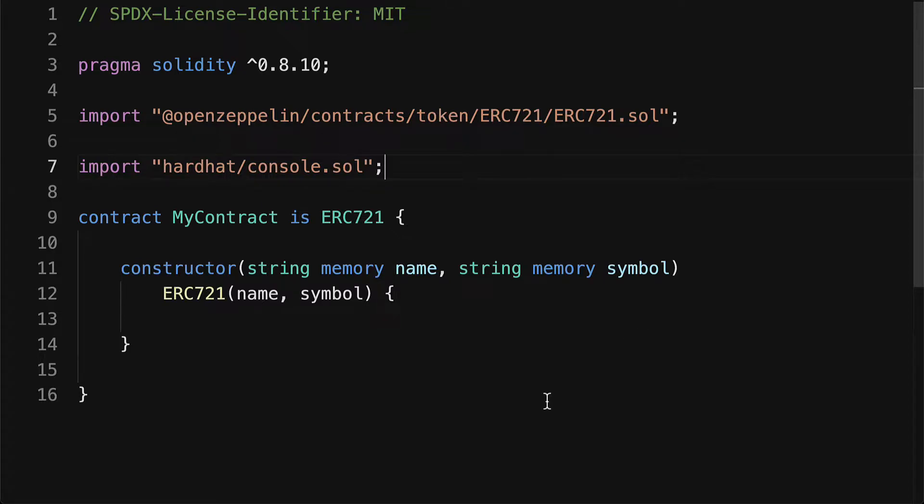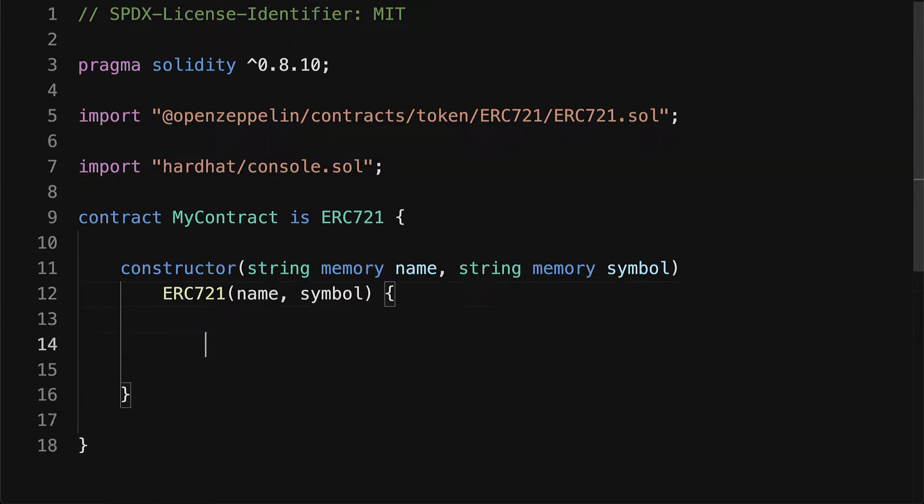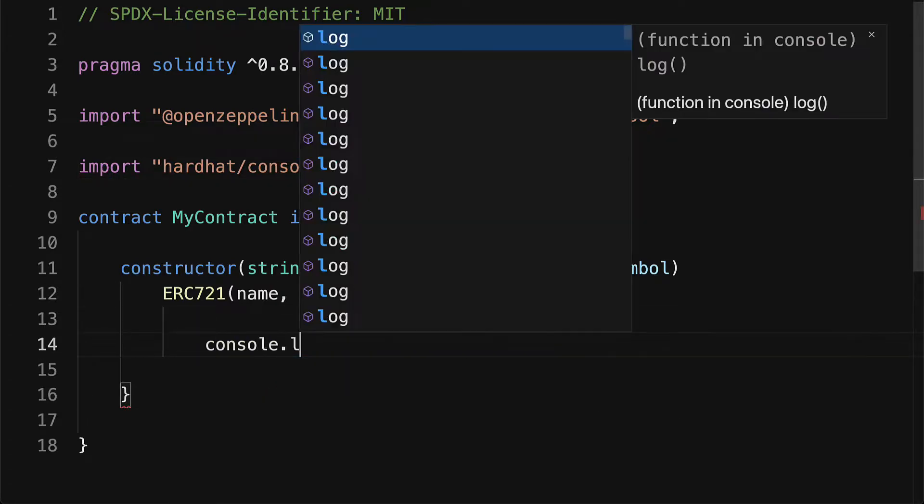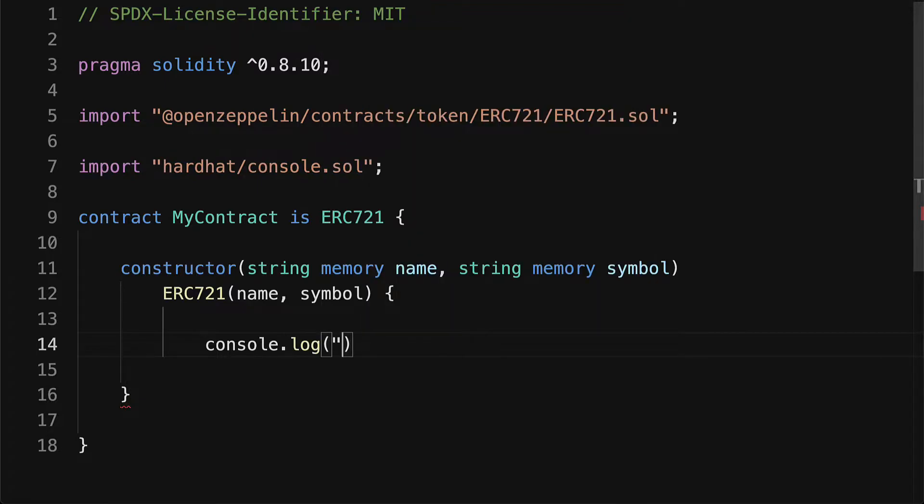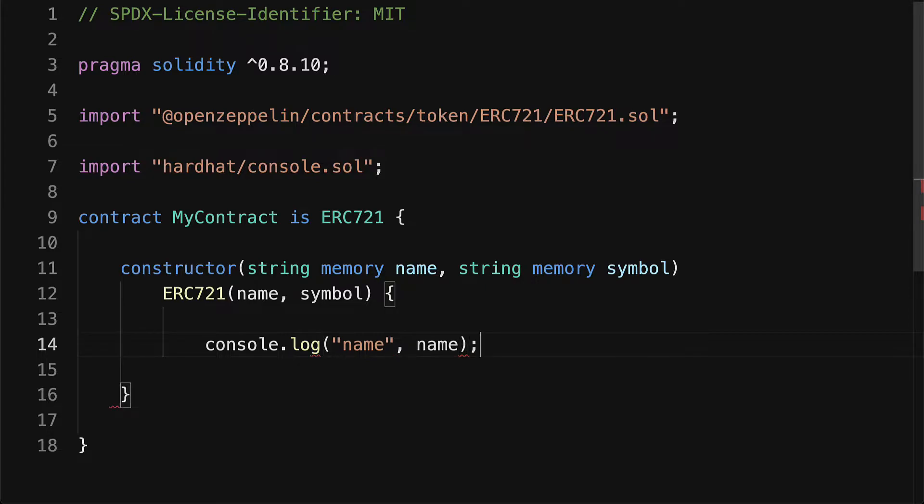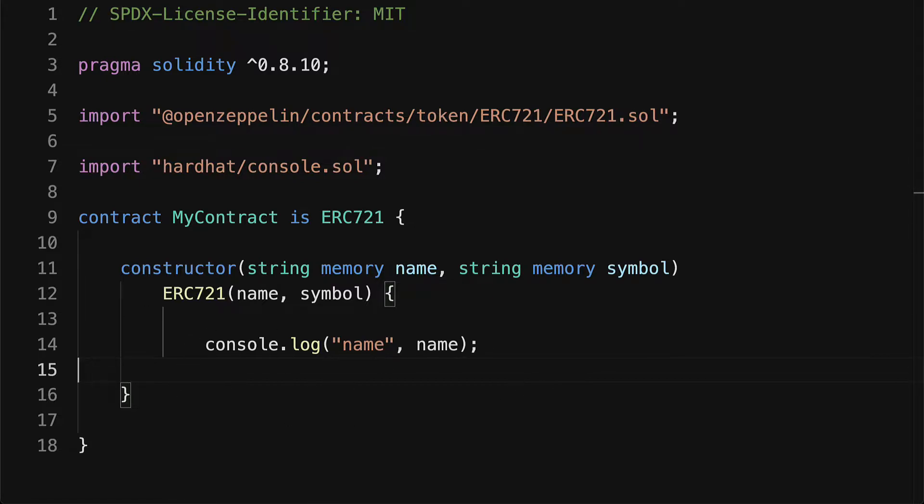Then anywhere that we want to log a message to the console we can just call console.log. For example in the constructor we can call console.log and log out the name of our contract which is passed in as a variable to the constructor. Here we can see we have console.log.